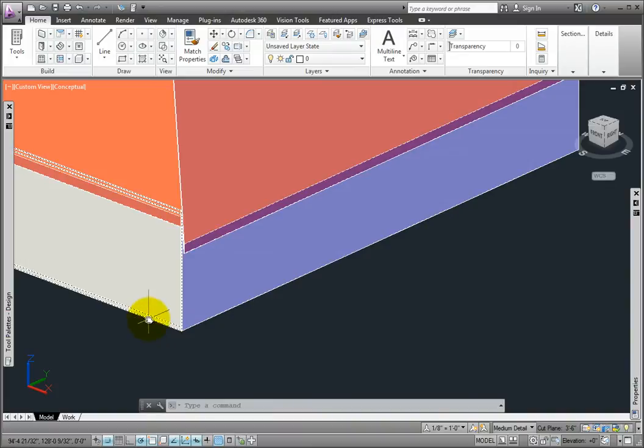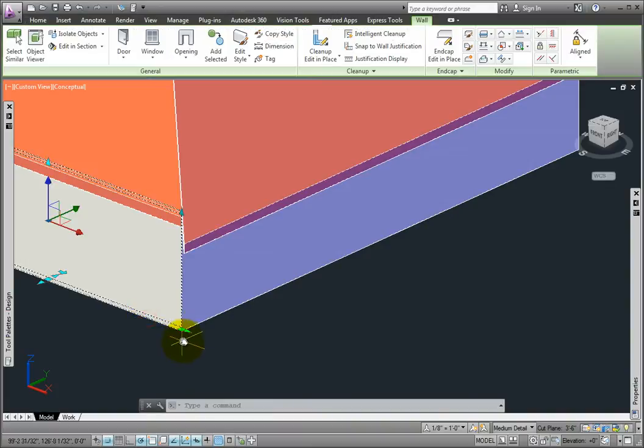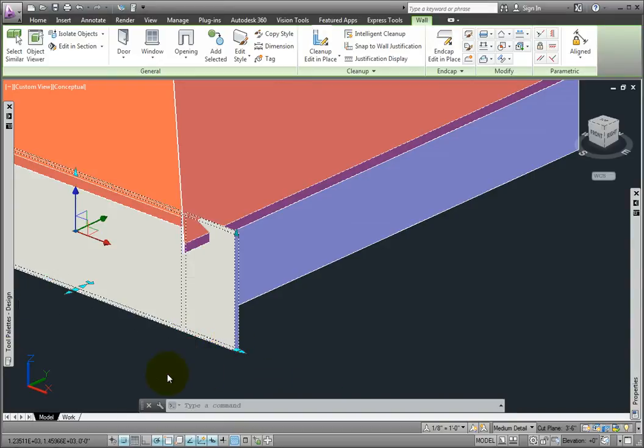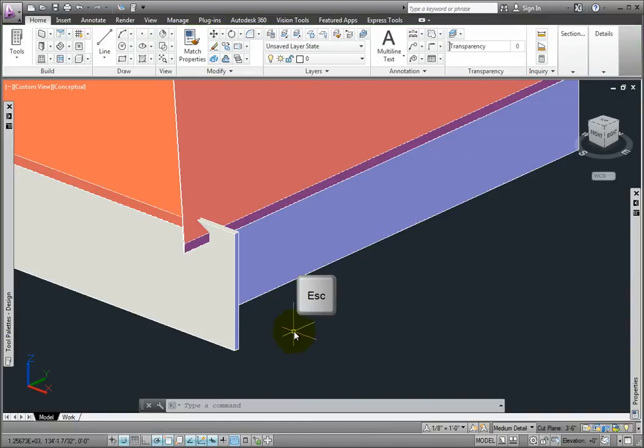I'll pick the south wall, then the arrow grip. I'll drag to the right and enter 6 feet 0 inches, and then press the escape key.